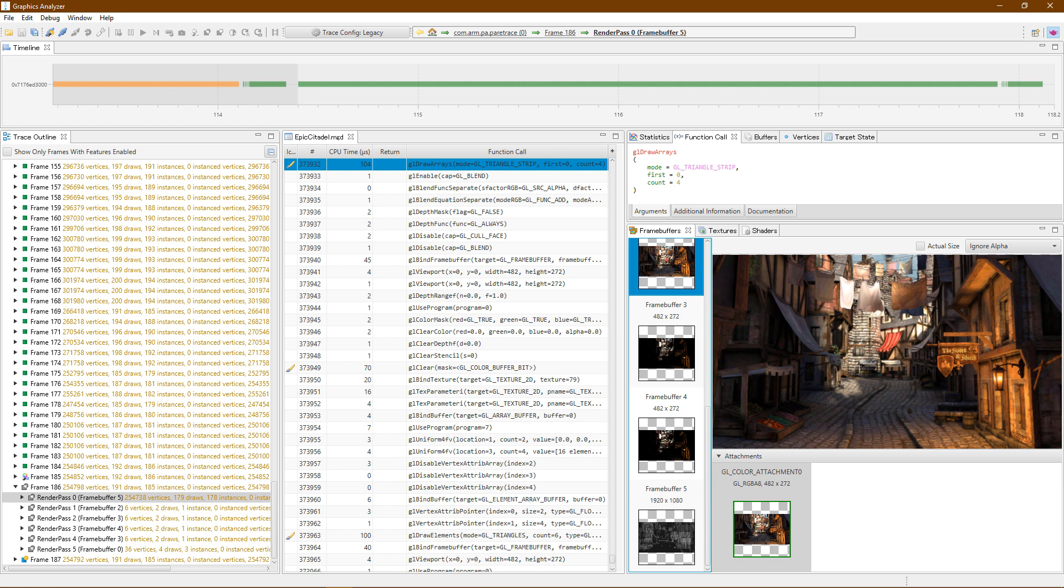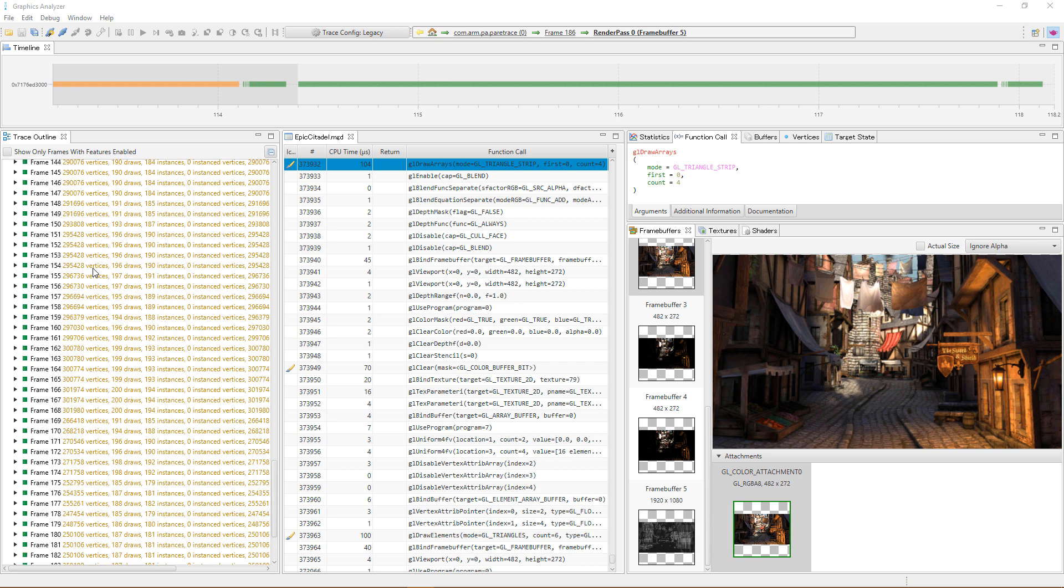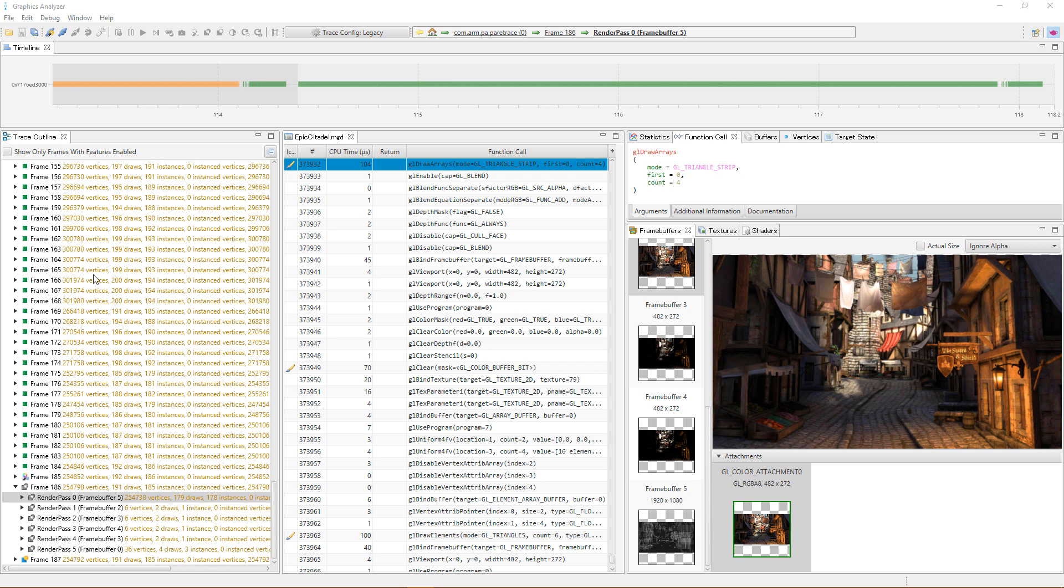These traces are generated interactively with the target and saved for subsequent analysis. The trace outline view shows a frame by frame summary of your application and is the easiest way to navigate through the trace.